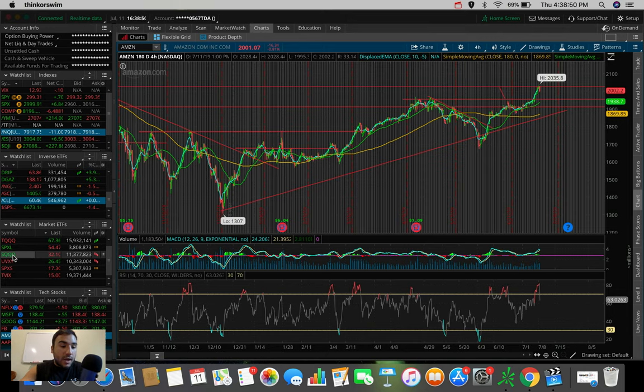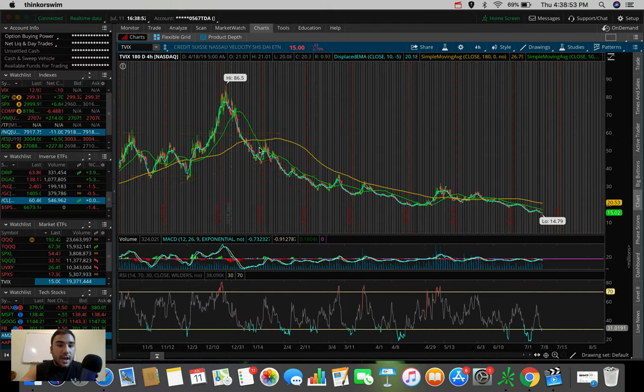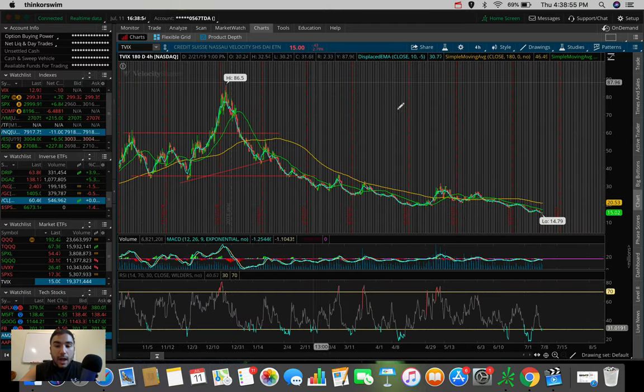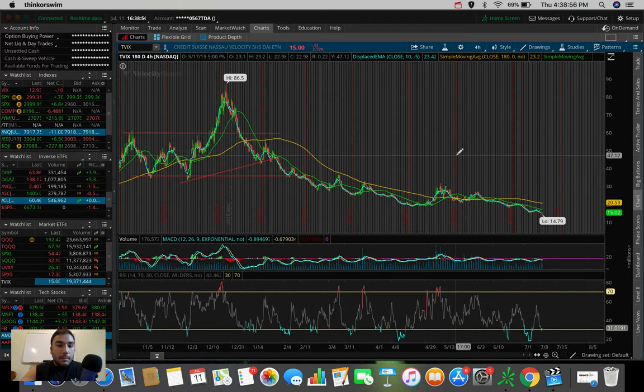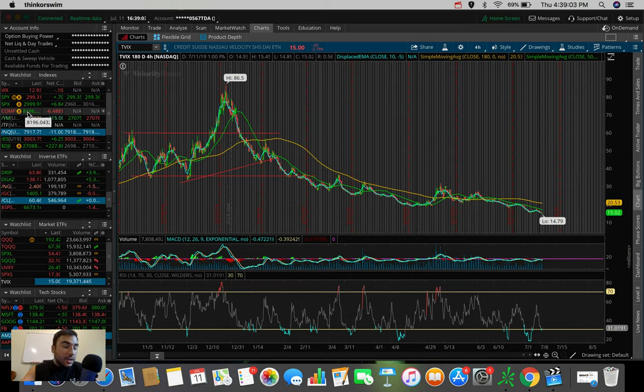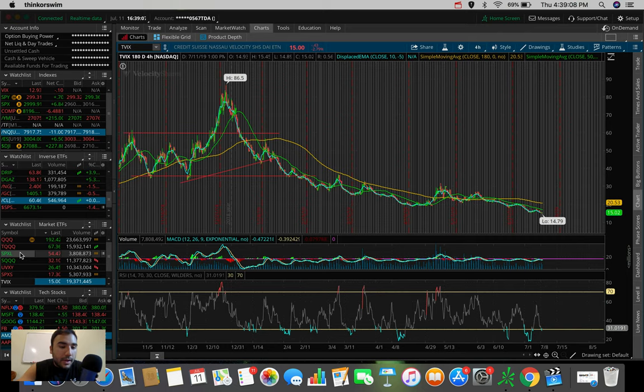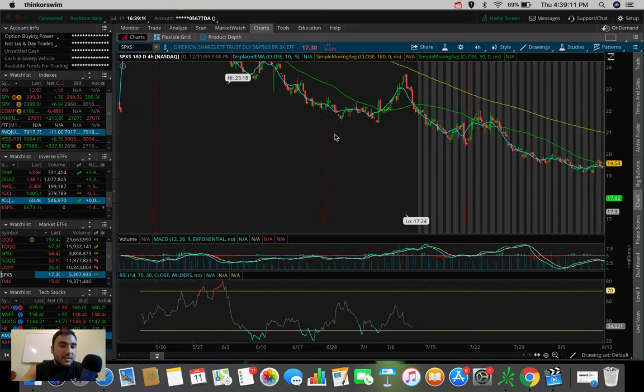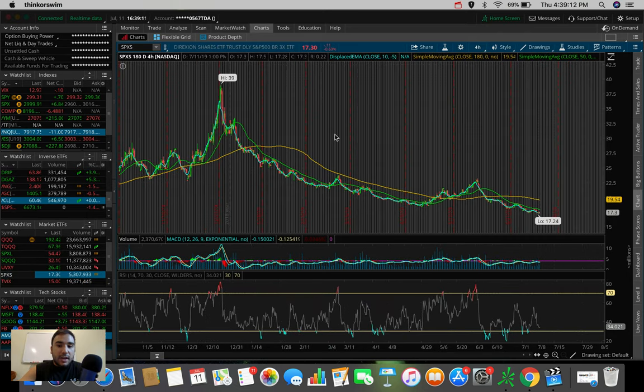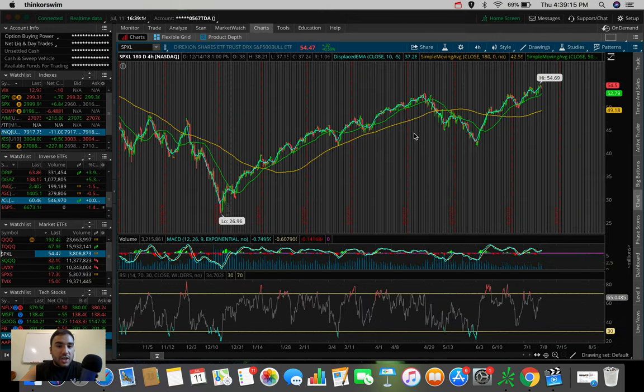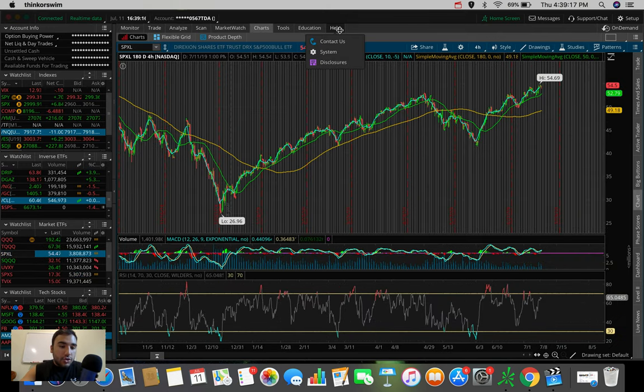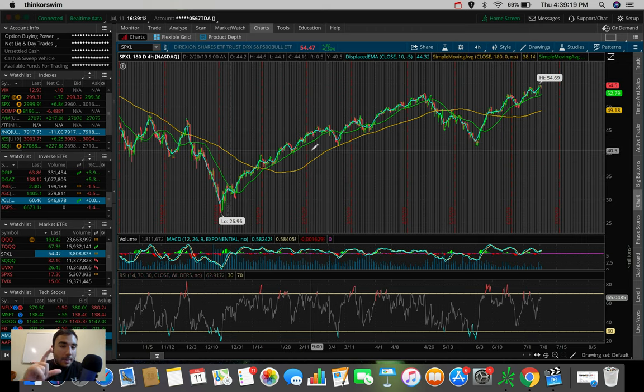Let's say we start to sell off aggressively. Volatility kicks in. TVIX can be one that I will definitely be playing. And then of course on the flip side, bull ETFs, SPXL is the bull ETF. This goes up whenever the S&P is going up. I'm watching this one as well.